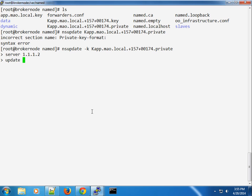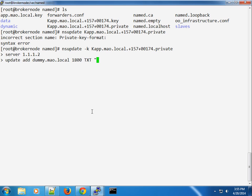So we want to make sure that the time on both machines, in this case, the broker node and my DNS infrastructure matches. If it doesn't, then we're going to get an error when we try to update any value here. So just to test this, I'm going to add a default or just a dummy zone. So let's just call this dummy.mao.local and it's going to be staying here for 1800 seconds. And it's going to be a TXT file. In this case, we're just going to provide a sample. So test string. And once we do that, we're going to send.